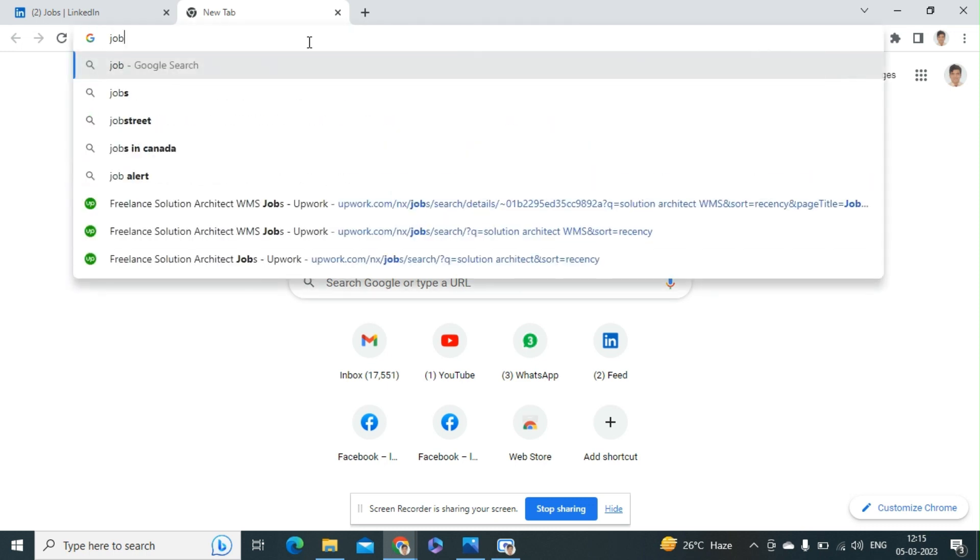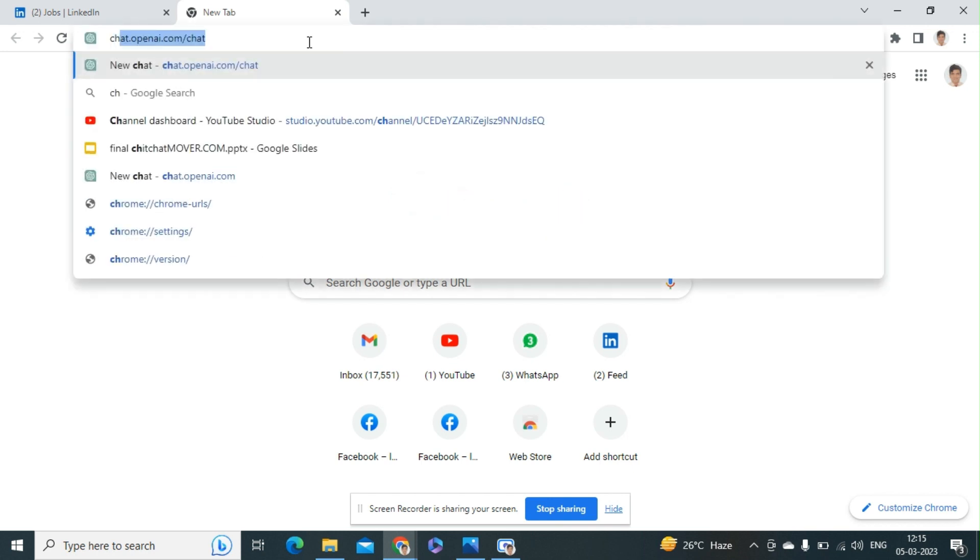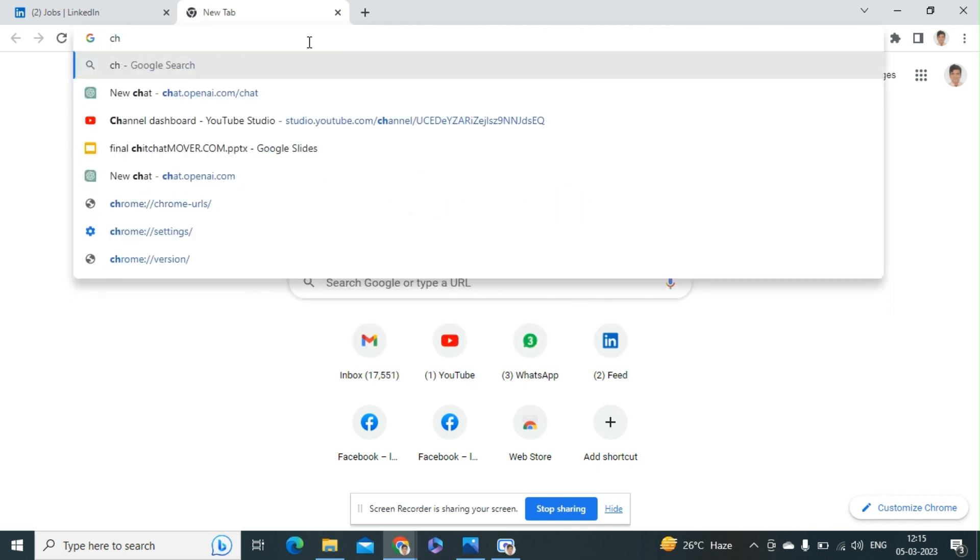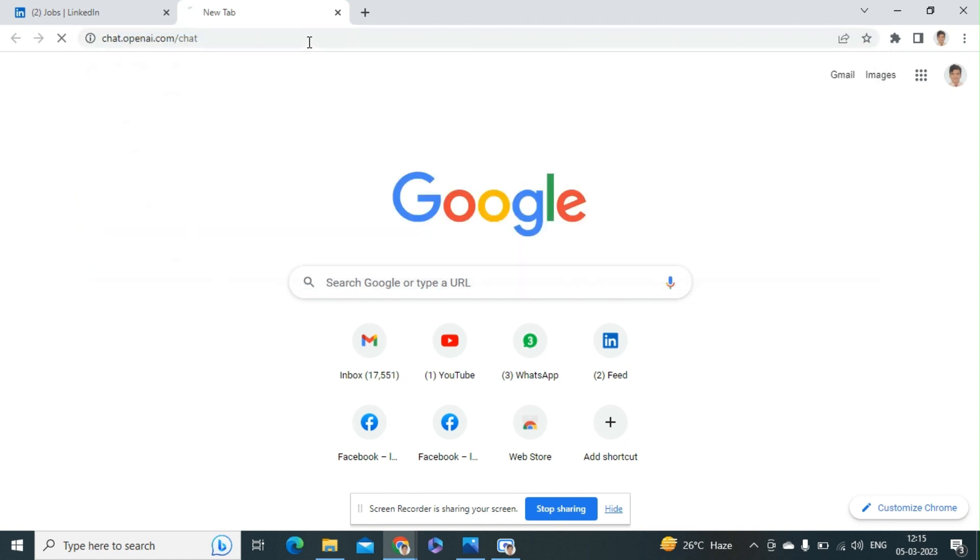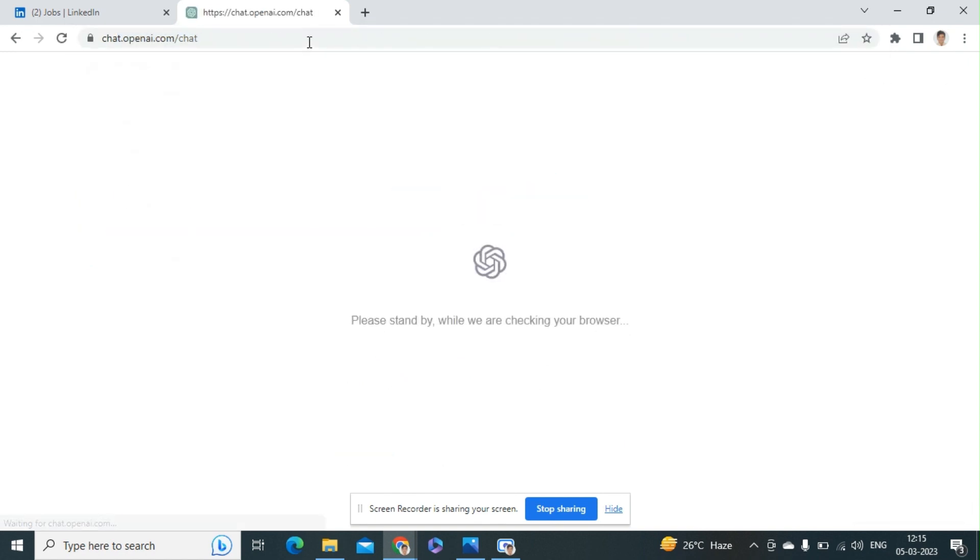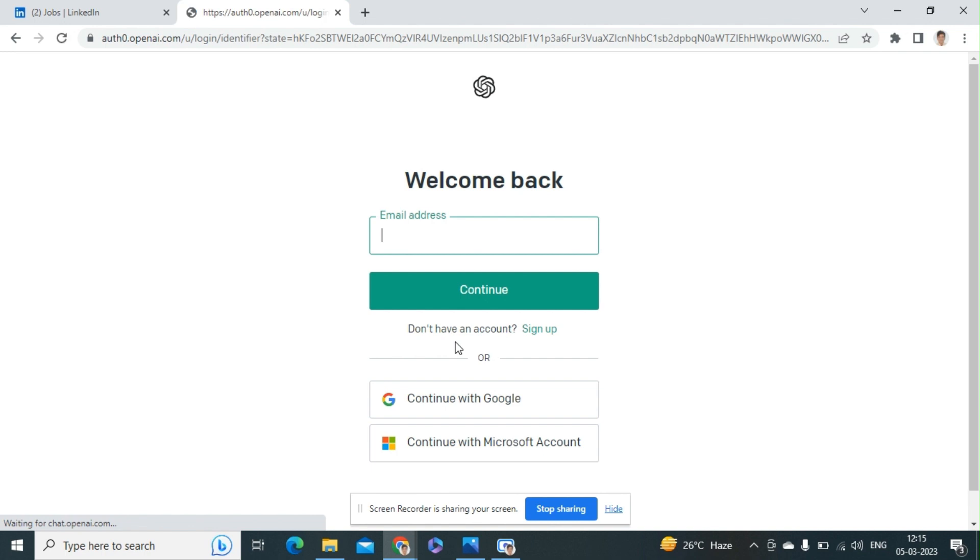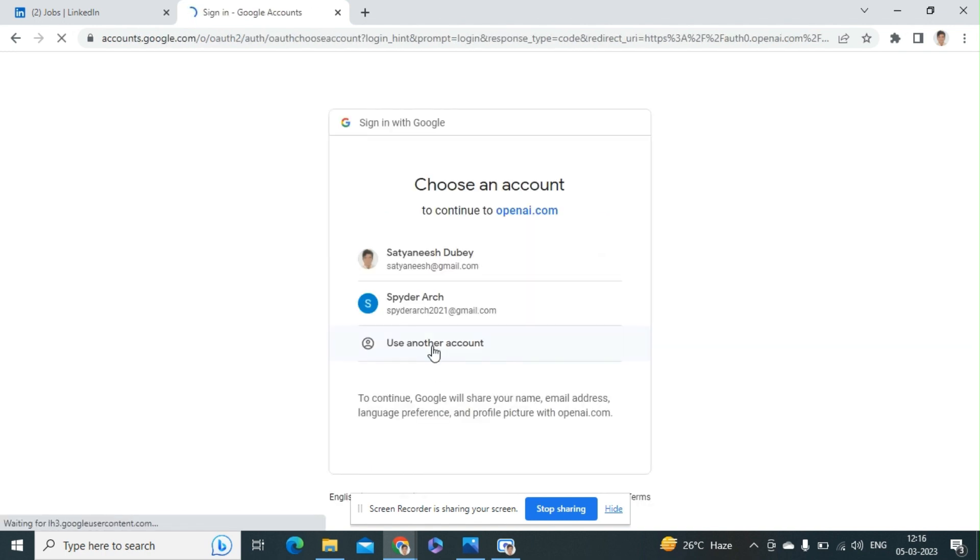Hey everyone, today we're going to talk about how we can make a cover letter from ChatGPT. So let's start. I'm going to log in to ChatGPT. It's taking some time. For login I need to log in from my Google or Gmail account.